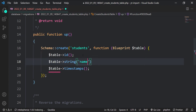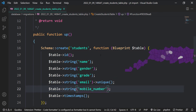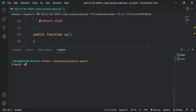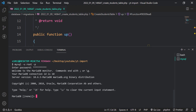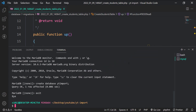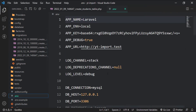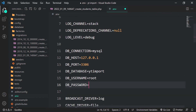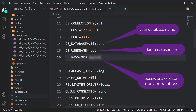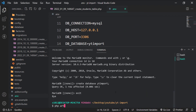We will add name, gender, grade, email, and mobile number as strings in the migration file. Also note that the email address has a unique constraint. Let's create a database for our application — this can be done from any database client like DBeaver or phpMyAdmin. Let's connect our application with the database by modifying the .env file, then run our migrations.